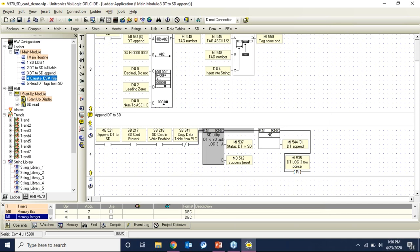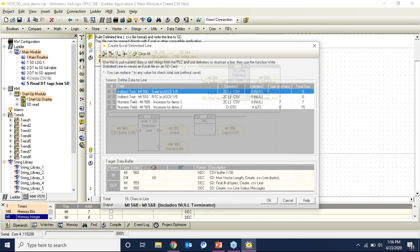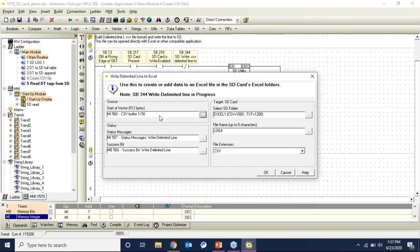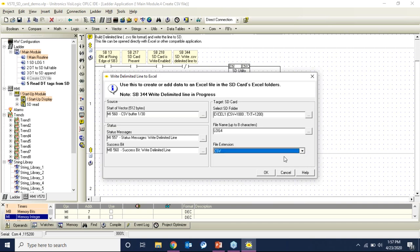To create the actual CSV file, you have two function blocks: the SD Delimited Line Creator, which lets you create the file in the format you want, and then the actual Write to SD block, which places the information at the file path you specify on the SD card. You can save as a CSV or text file — typically CSV so you can open it in Excel.